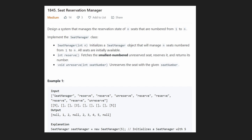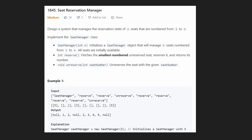Hey everyone, welcome back and let's write some more neat code today. So today let's solve a problem from this morning's LeetCode contest. You can see that there's not a lot of votes because this is a brand new problem. I'm also going to try to solve a new problem from the afternoon LeetCode contest later in the day, so stay tuned for that.